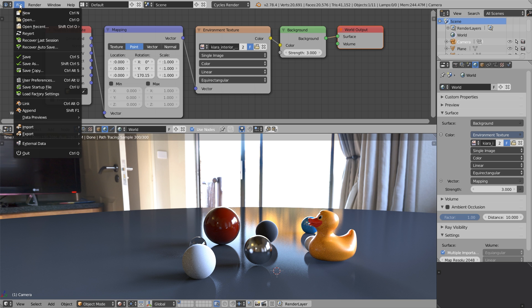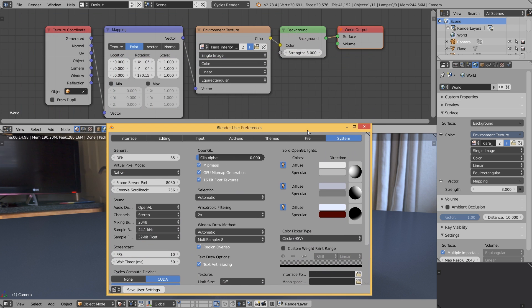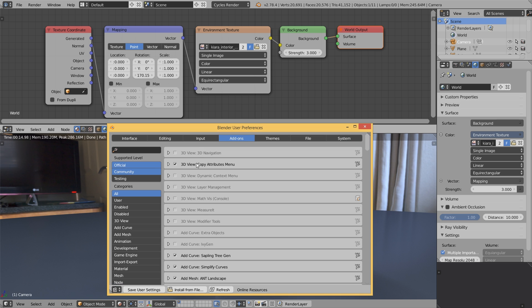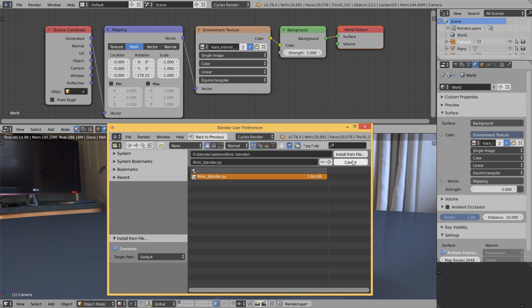Let's go to File, User Preferences, and open the Add-ons tab. And by the way, this is Deep, the add-on that helps you to install another add-on. Click install from file, navigate to the folder where you put the file downloaded from Greg Zaal's page, and click install from file.